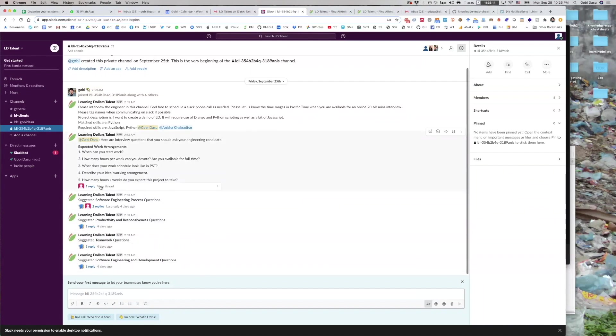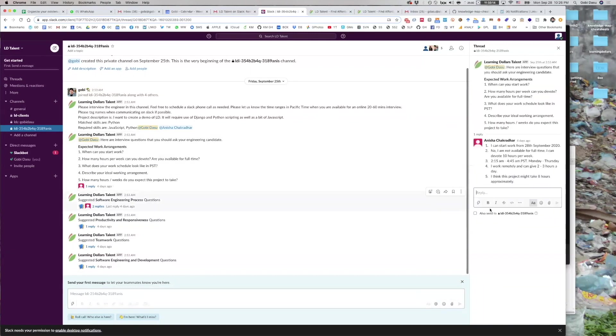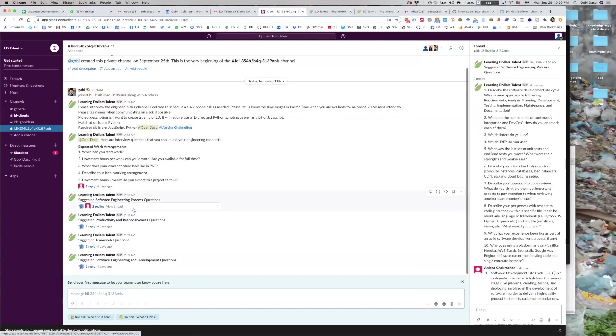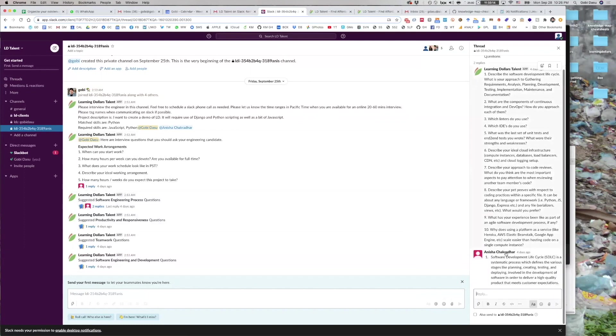When the developer responds, you'll be able to see it. For instance, in this channel, the developer replied here in the thread and also here in another thread.